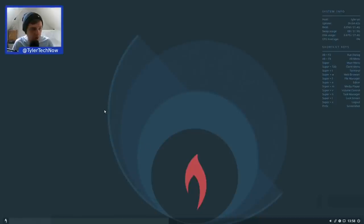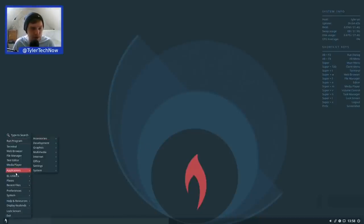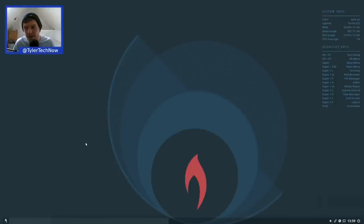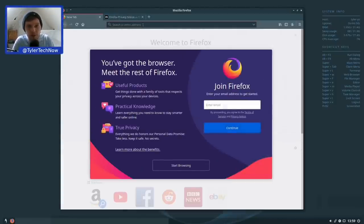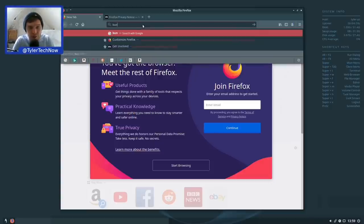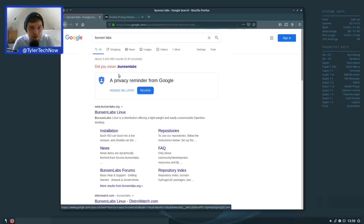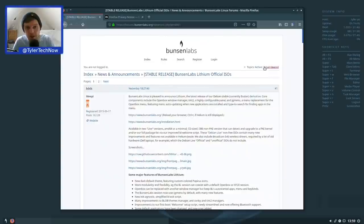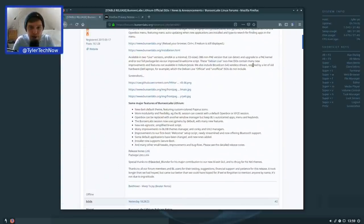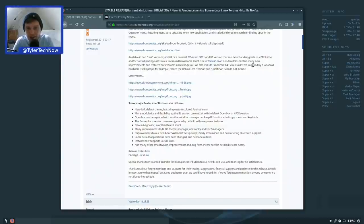Before looking around the desktop, let's quickly jump to the BunsenLabs website and check the release notes for Lithium. Firefox ESR is the default browser. Major features include a new dark theme with custom-colored Papyrus icons, more modularity and flexibility — for example, the BL session can co-exist with the default OpenBox or Xfce sessions. We might also install Xfce towards the end to see how that works.